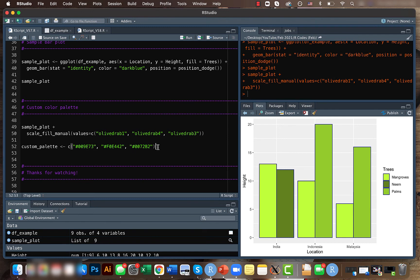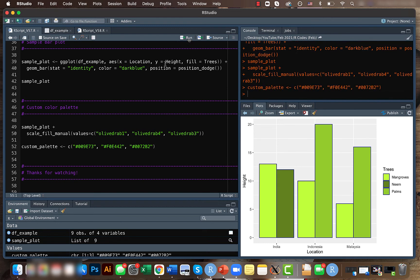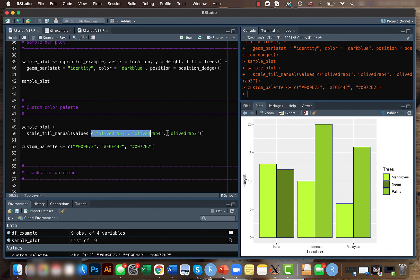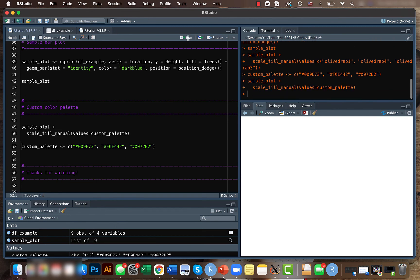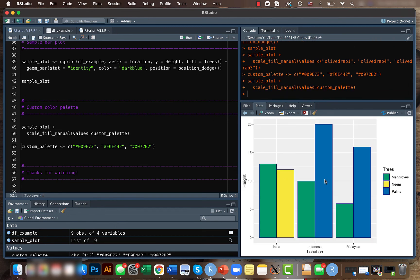Let's create a custom color palette using the hex codes here. Okay, now that's done. What we need to do is instead of this part here we just say that the values is the custom palette that we just created. Now if you run this code we get our new results.